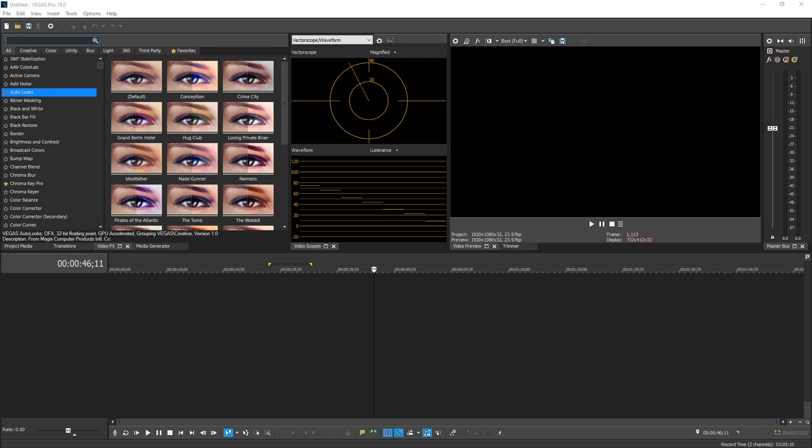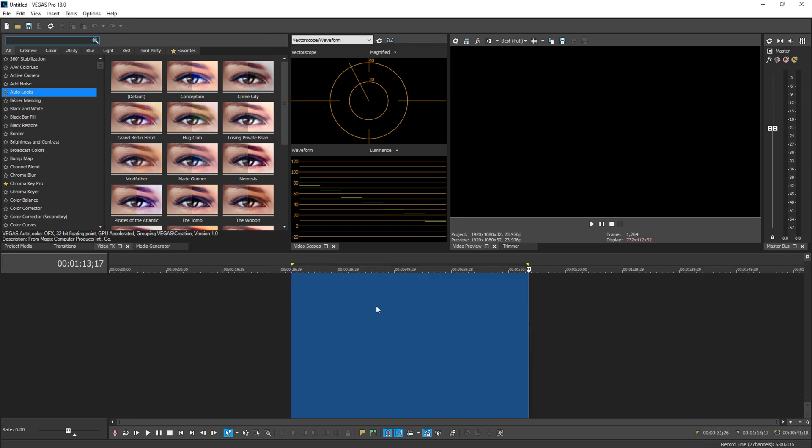All right, so we have Vegas Pro 18 right here. We're going to go over a few big differences in what really makes Vegas 18 different and better than Vegas 17. I'll also throw in a few other things that I like that I've noticed that are different as well. Like to start it off in Vegas 18, if you click and drag a selection on the timeline, they actually changed this color.